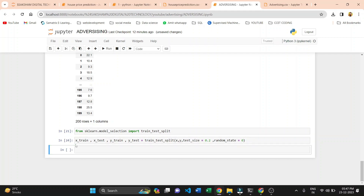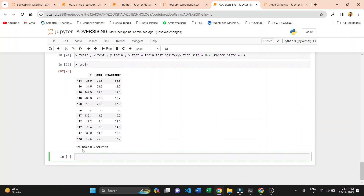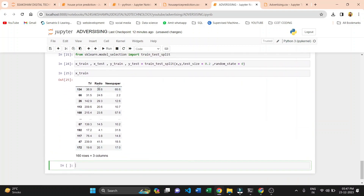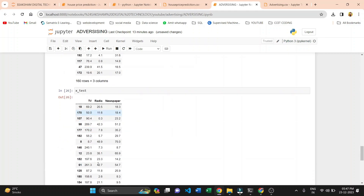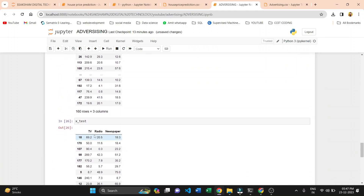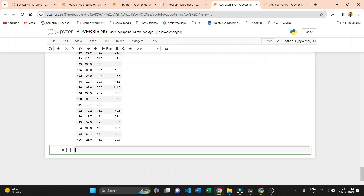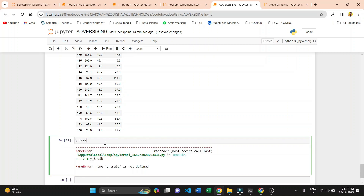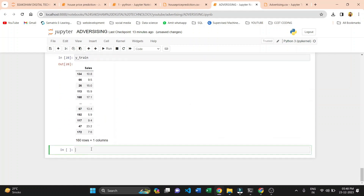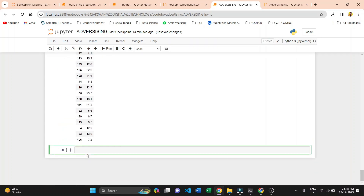Our code executes and we print the results. X_train has 160 values, X_test has 40 values, y_train has 160 sales values, and y_test has the remaining 40 values for testing.